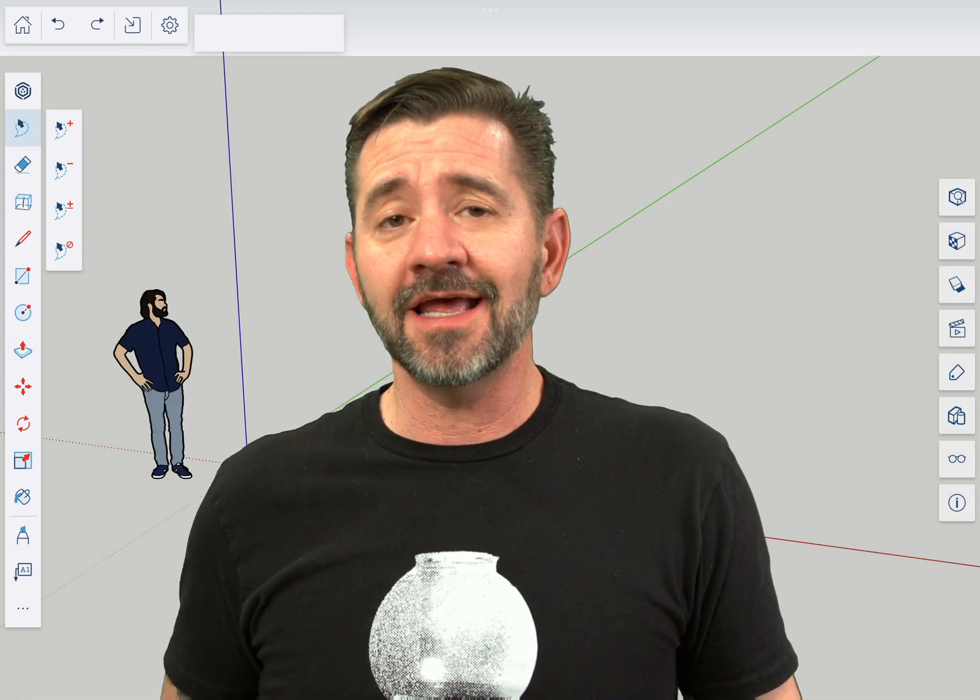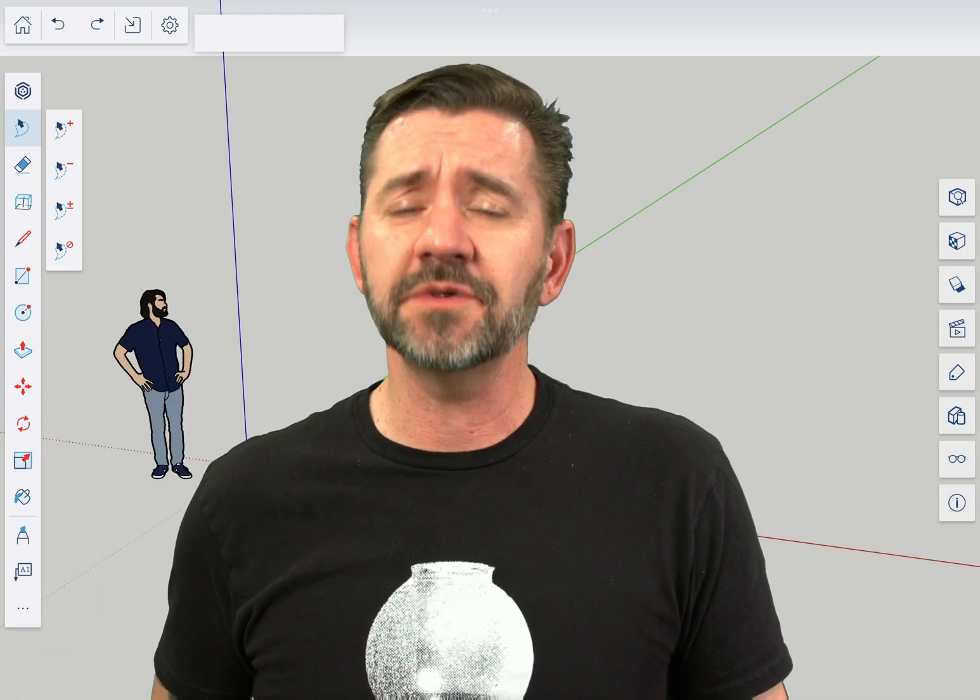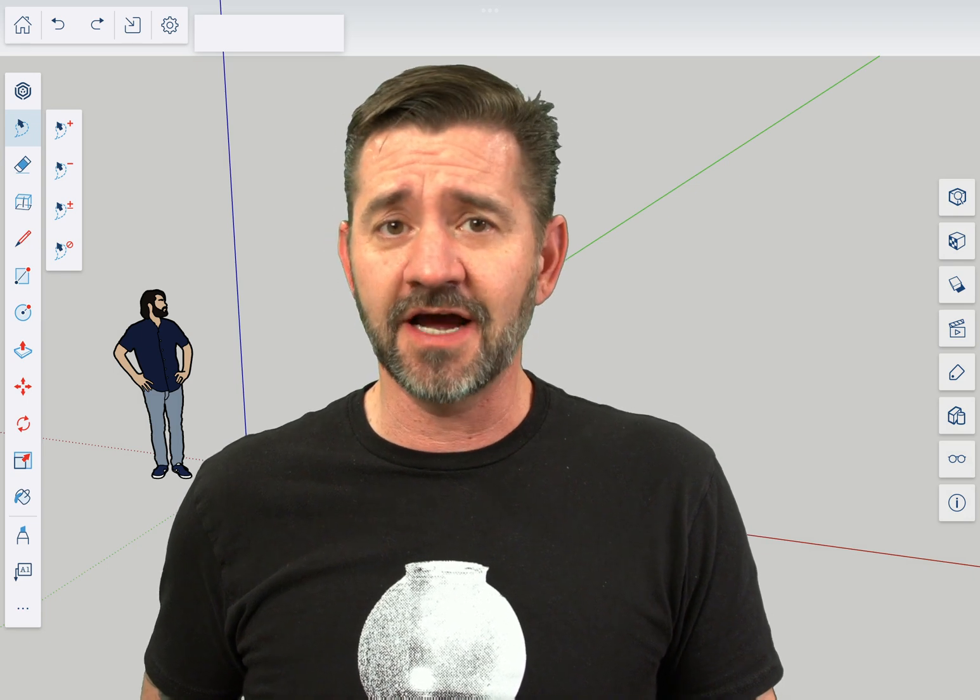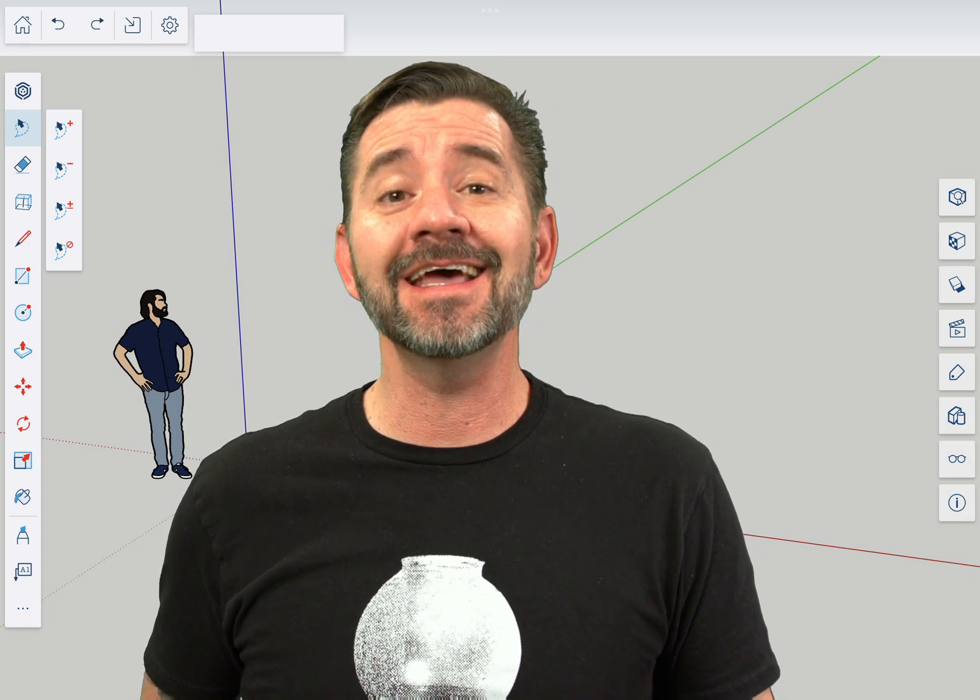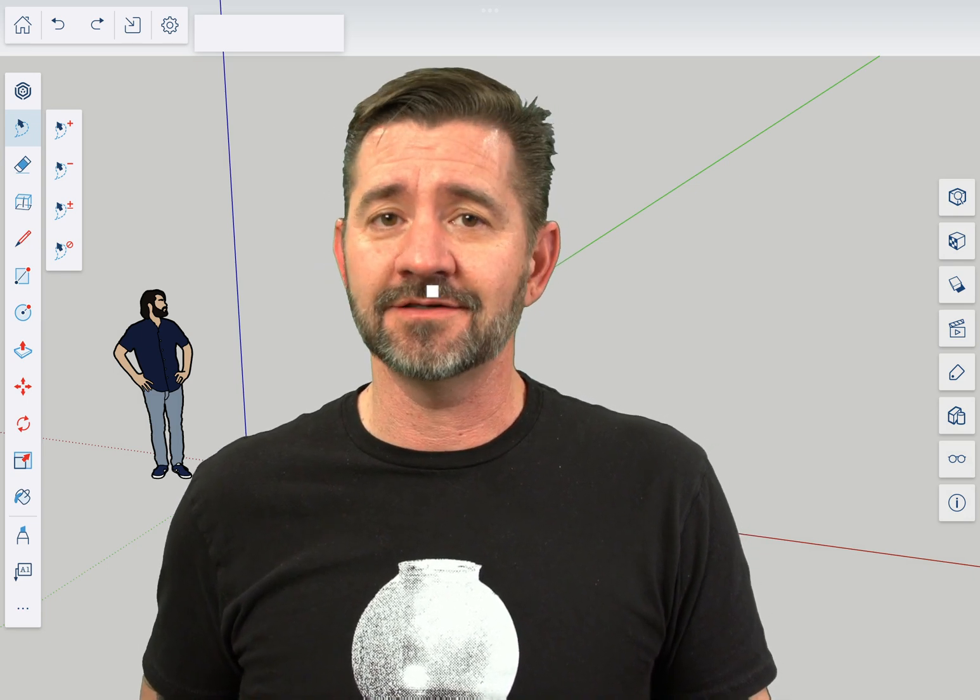Hey guys, I'm Aaron and this is SketchUp for iPad Square One where we take a look at the fundamentals of using SketchUp for iPad. Today we're going to take a look at the walk command.